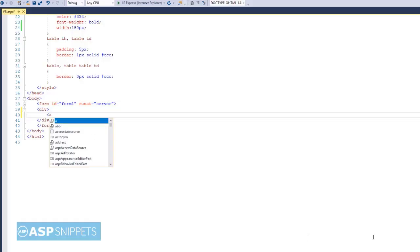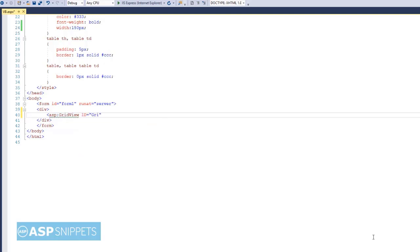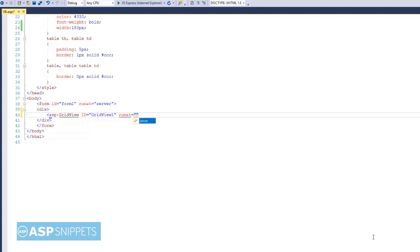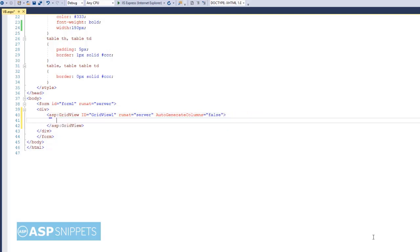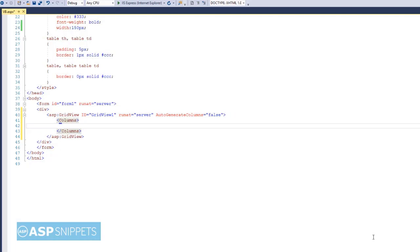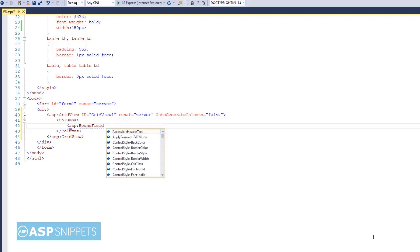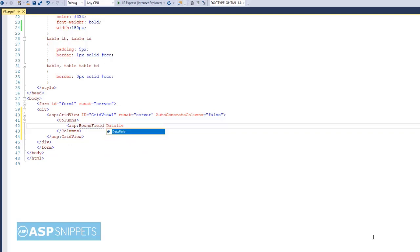First I am adding a grid view control. Now I am adding columns to the grid view control. I will be adding four bound field columns: customer ID, contact name, city and country. All these four columns belong to the customers table of the Northwind database.